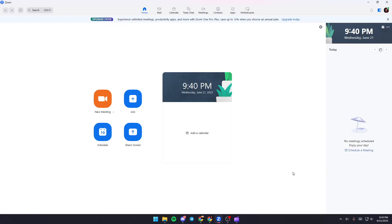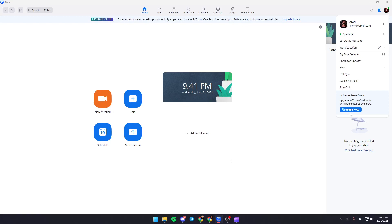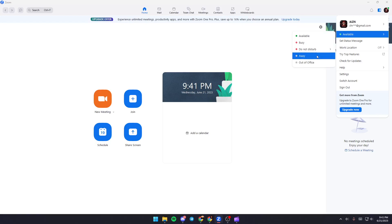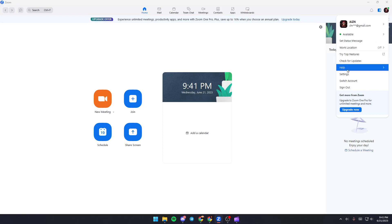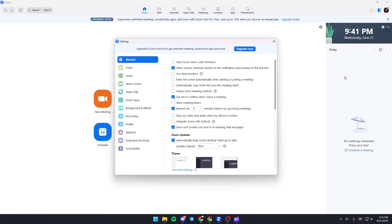The first thing you need to do is go to the right corner and click on your profile icon. Once you click on it, you'll find a lot of options here. You'll find your profile and the settings related to your profile. From here, you can change your status and settings. Just click on settings.